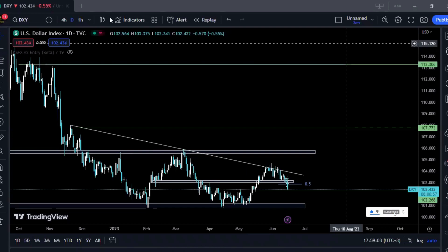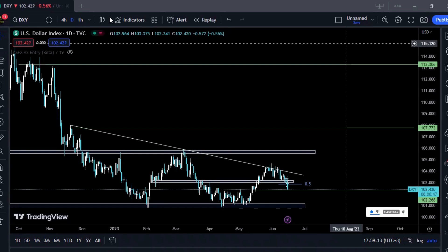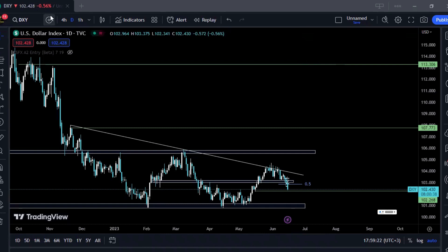Hello everybody, welcome to today's video. In today's video we're going to go over the FOMC and interest rates impact on the market, and with its impact, what potential trades do we need to be looking at for the near future and for the rest of the week. With that being said, let's dive right in.